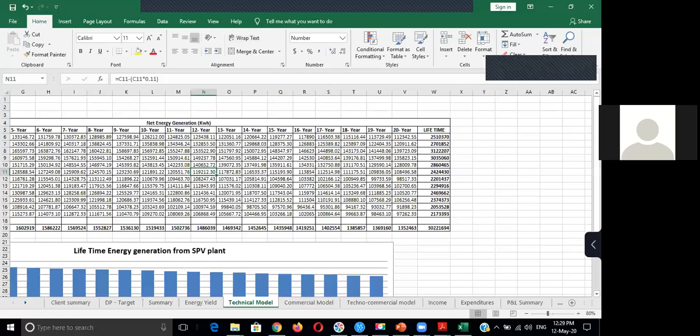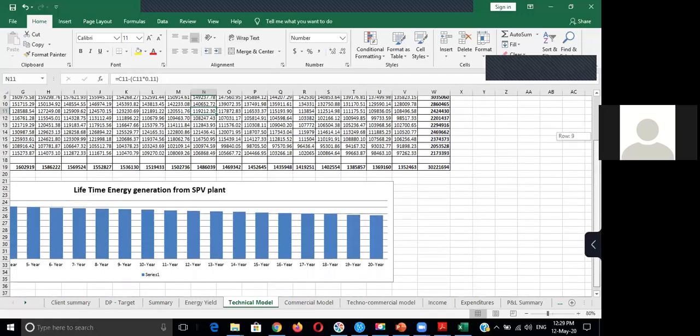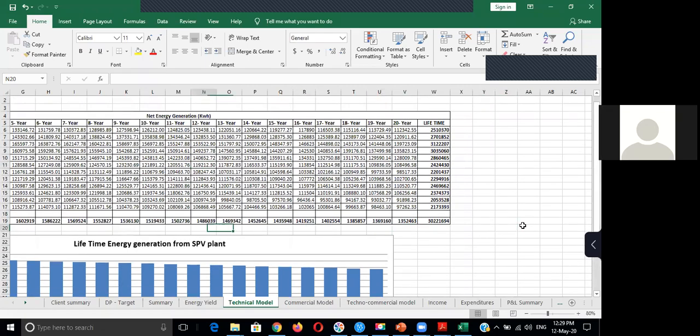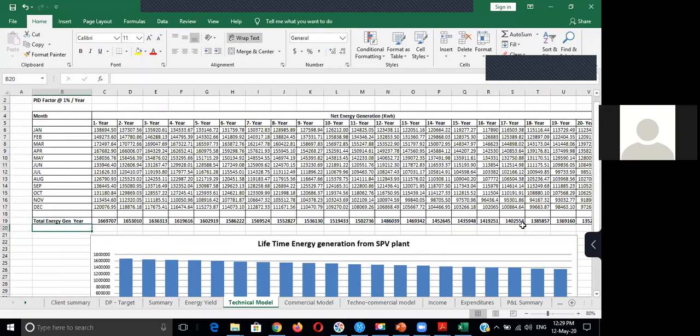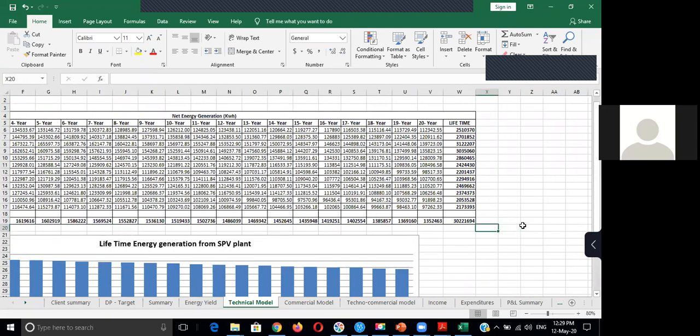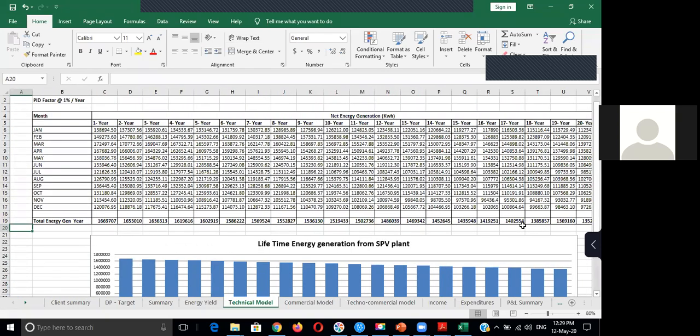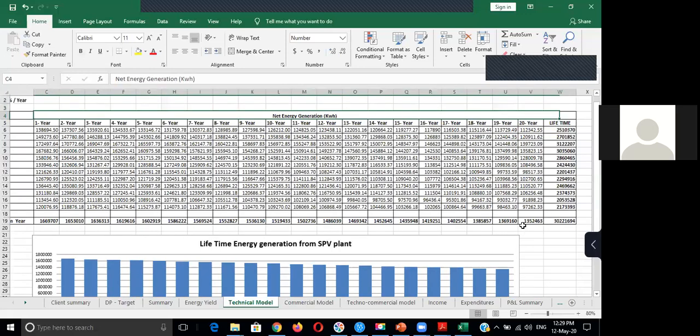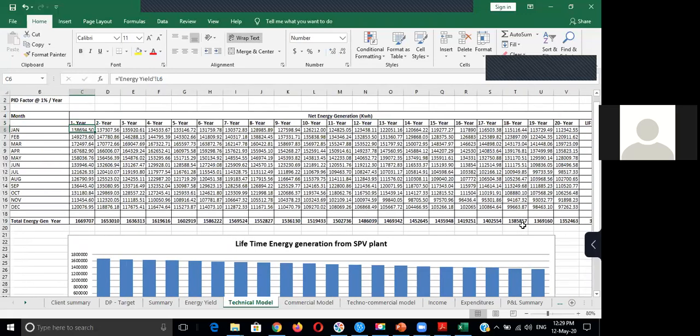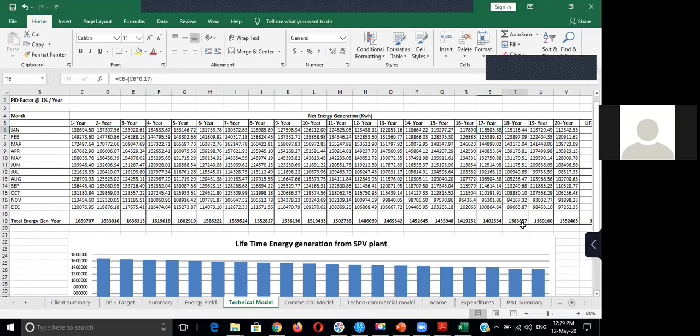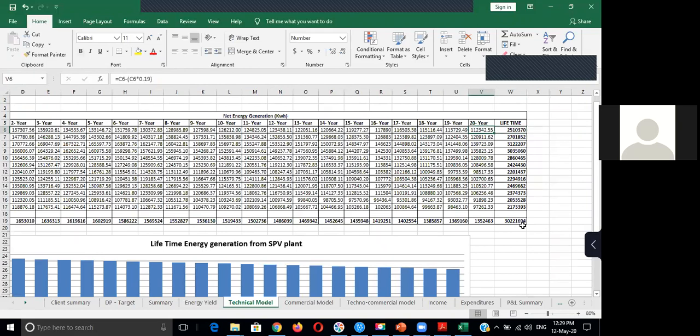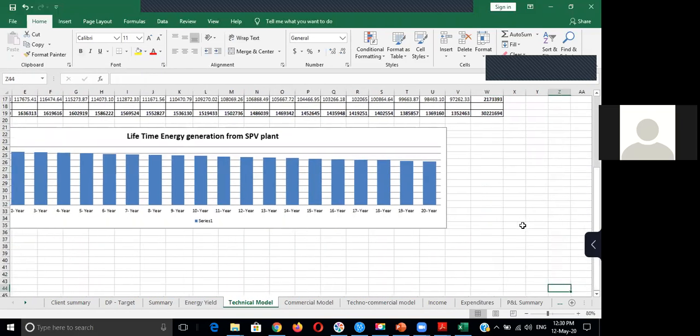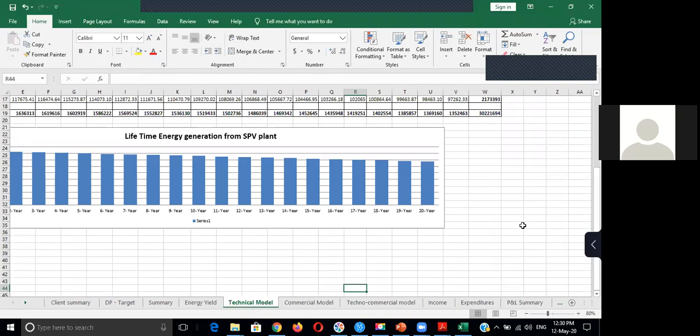So this technical model is actually going to show you what is my generation of the plant which is going to be for the next 20 years. Because any solar plants which you are taking into account for any kind of bigger projects, they will calculate the generation and account its income for the entire 20 years as a business model. So here we have taken into account the PID factor of 1% per year, which means every year I'm going to get a decrease of 1% efficiency from my plant output. As a factor of derating which is nothing but PID - Potential Induced Degradation factor. So if you calculate keep on years and years and years, you can see the kind of decline of its efficiency and what is the total lifetime energy generation which is happening out of the plant. So this is the lifetime energy generation yield study.